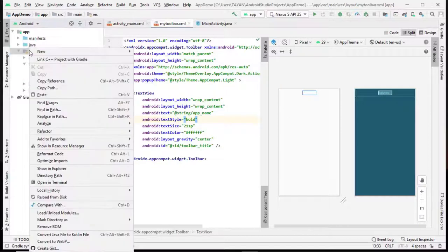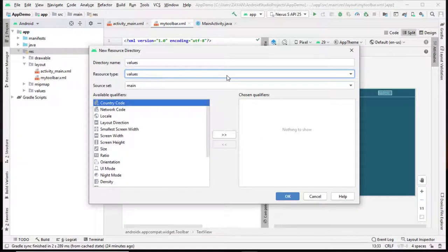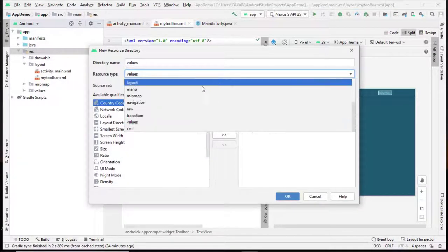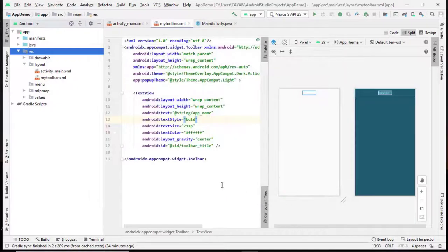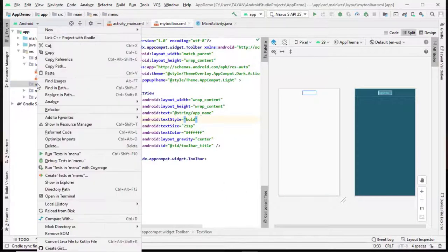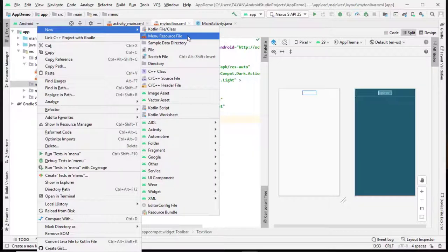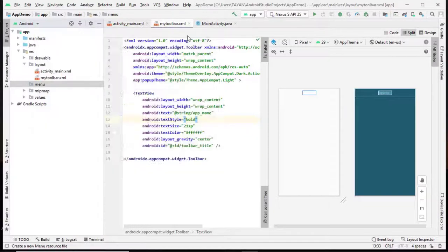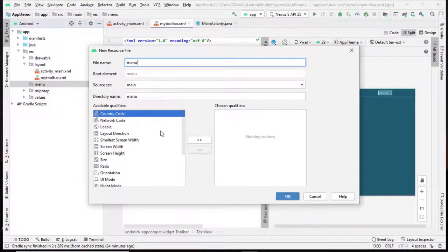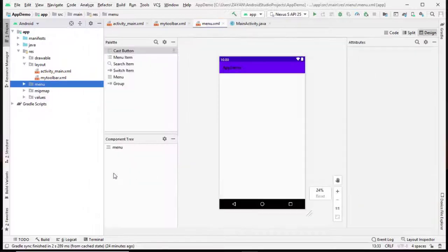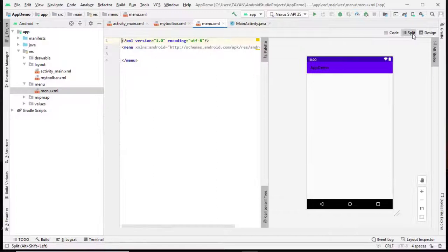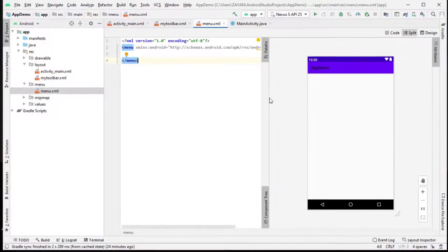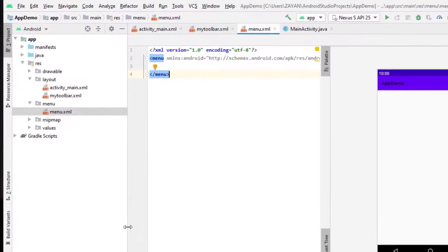Next we have to create a menu directory here. New, add resource directory, choose here menu, that's it, click okay. Our menu is created here. So we have to create one XML file here, menu resource file. Let's name it menu, so it's here now. Here we have to create what are the menu items that will be required.